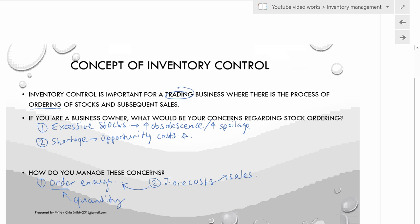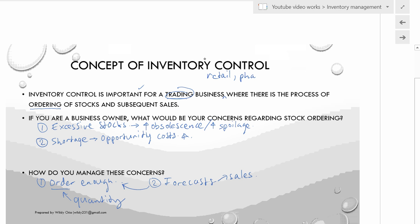What is the concept of inventory control and why is it important? Inventory control is particularly important to certain businesses such as trading businesses, retail, pharmacy, and automotive repairs. When we talk about inventory, it is important that whatever is ordered can later be sold, because if you order something you can't sell, working capital becomes tied up in inventory.